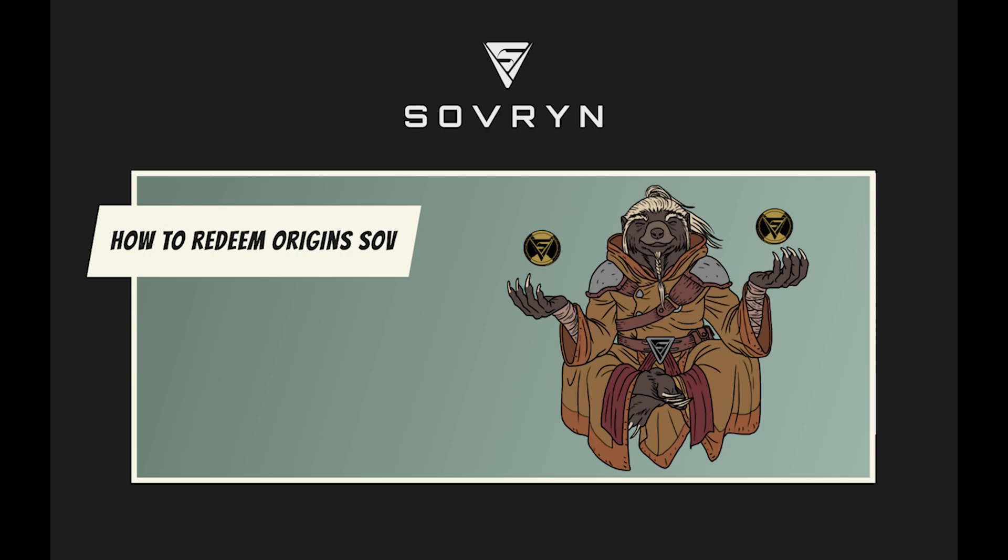Hello and welcome everyone. This video is about how to claim your SOV of the Origins presale. Let's start.